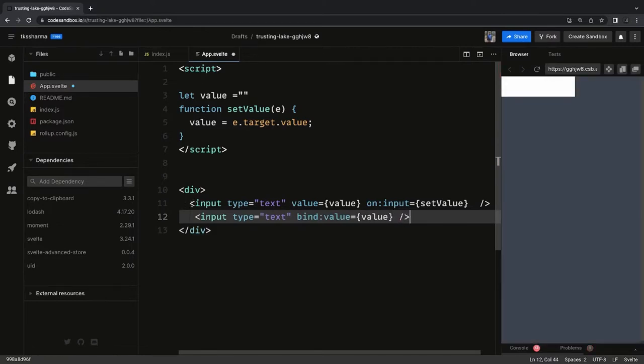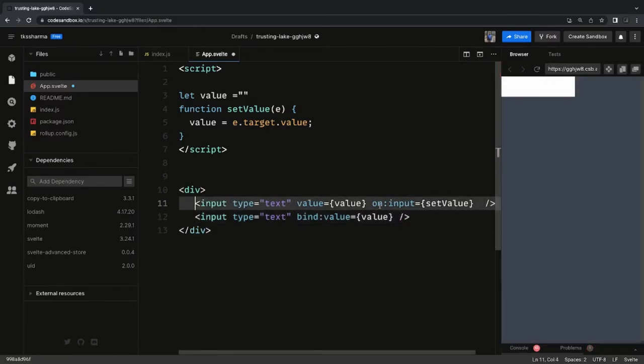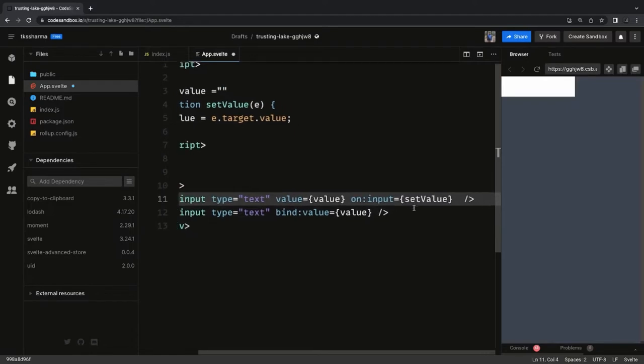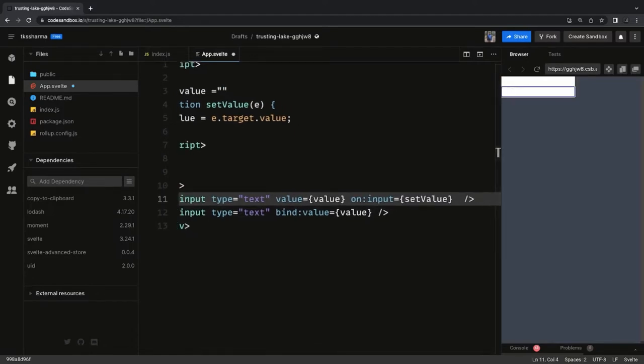So whenever there is a change in the value it will update the variable — it's the same as two-way data binding.